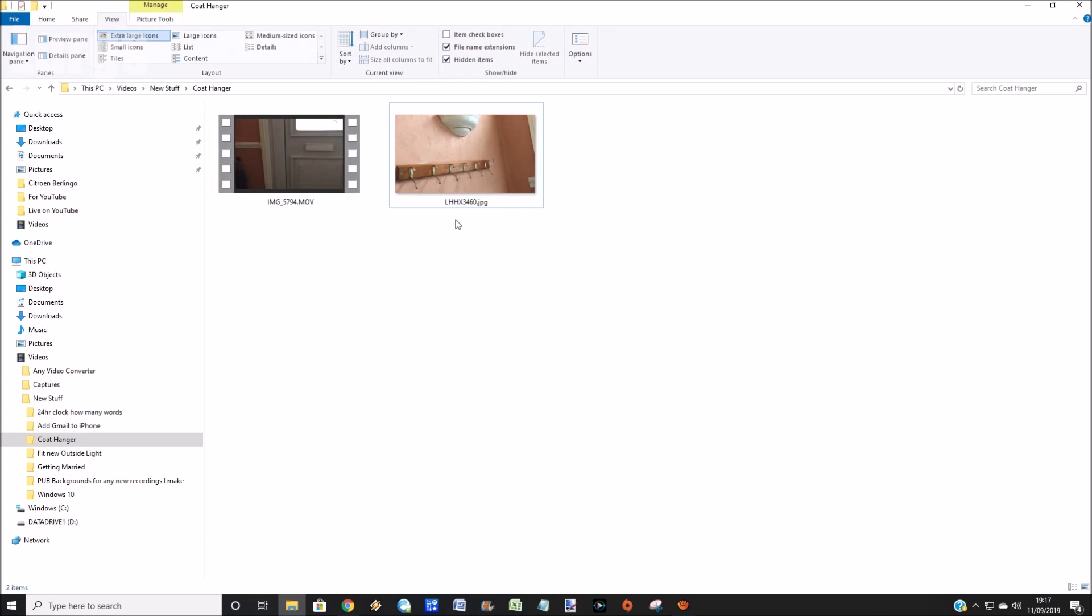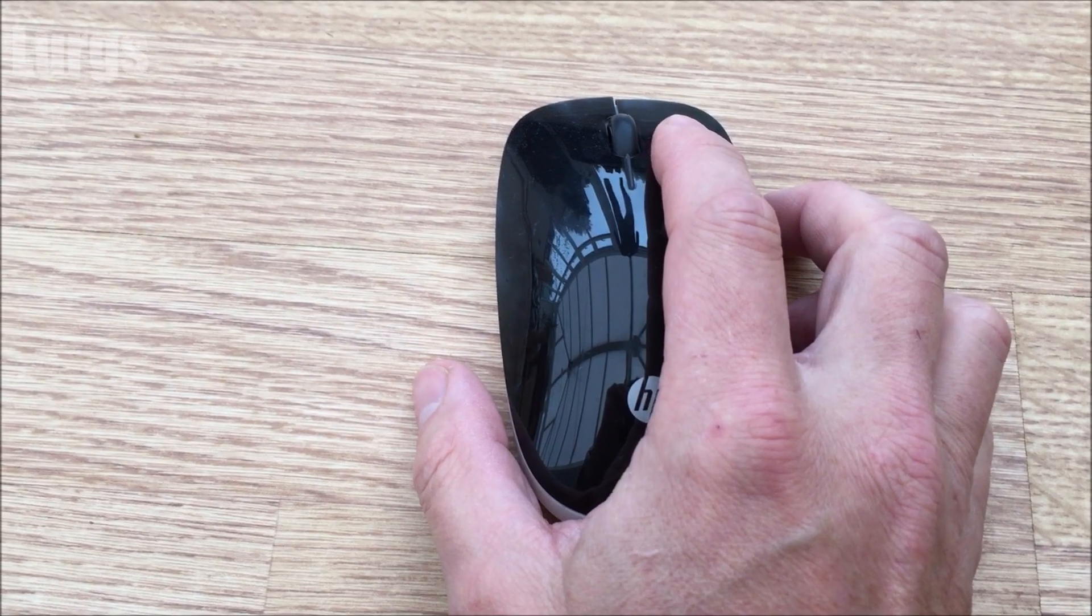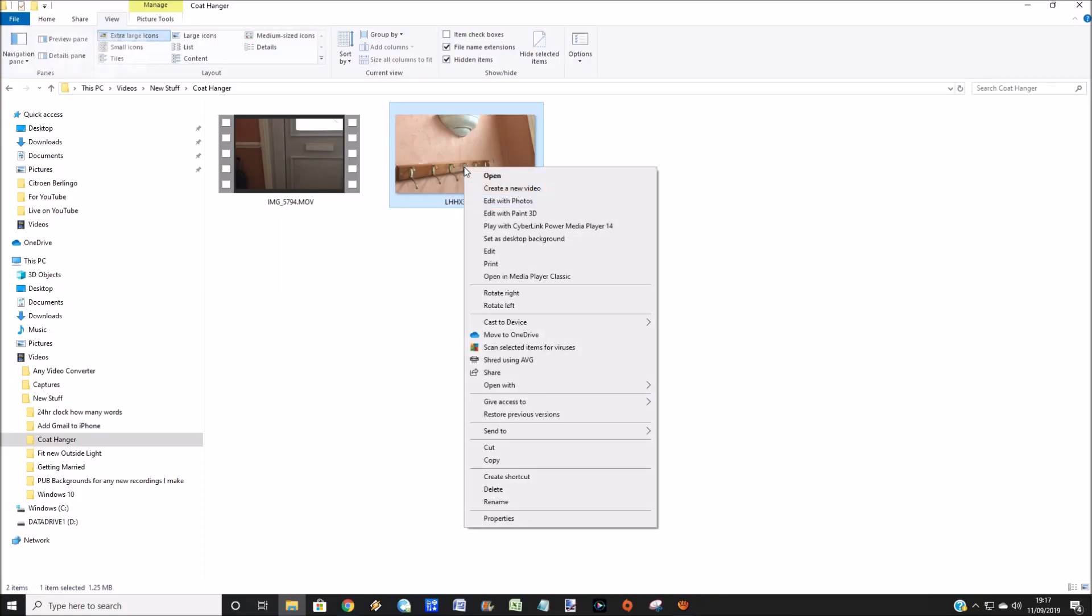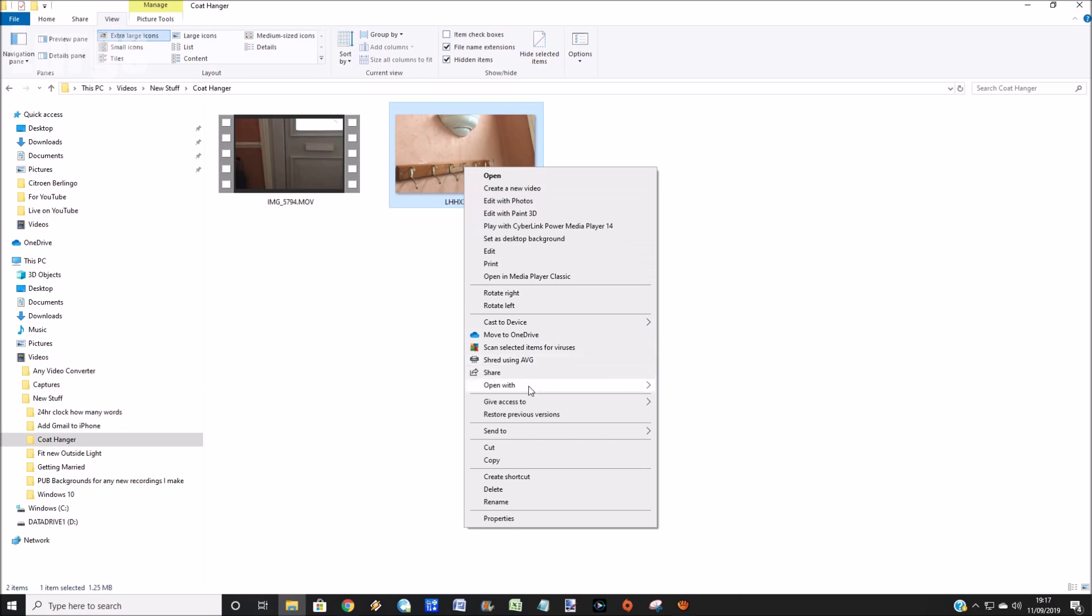Now I'm in File Explorer at the moment and I'm just going to select this photo. Hover over it and right-click on the mouse. This brings up a set of options. Scroll down and hover over the option 'Open with'. This brings you up another set of options.